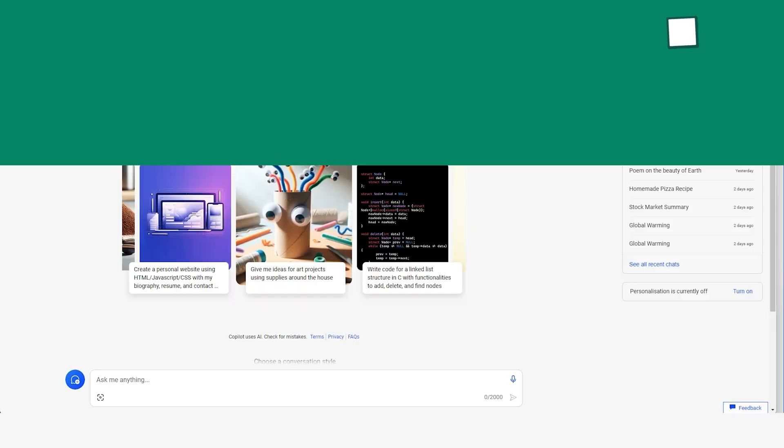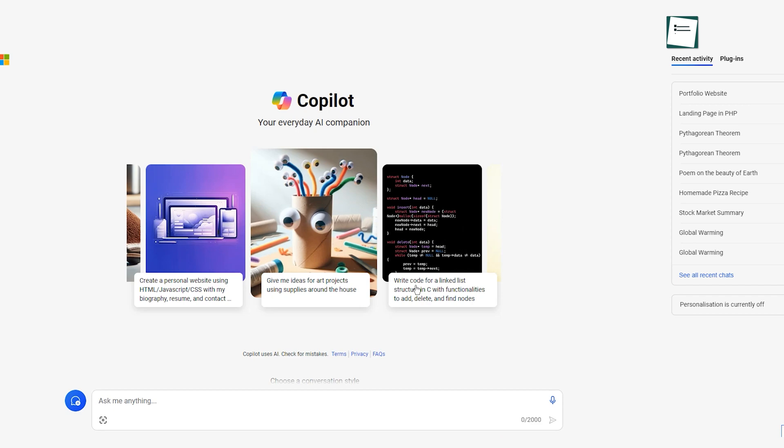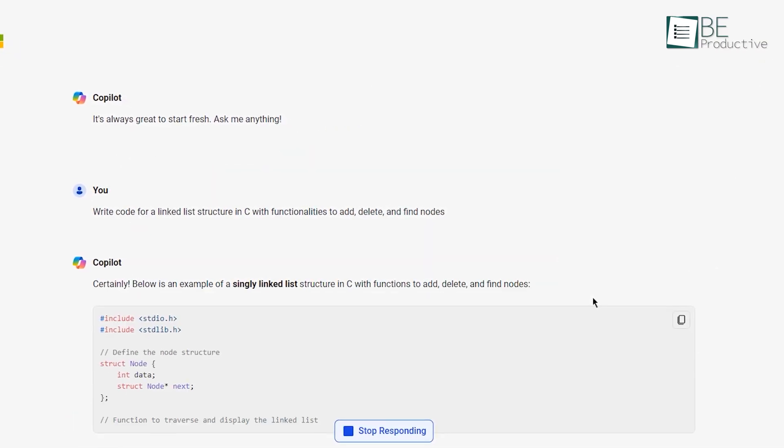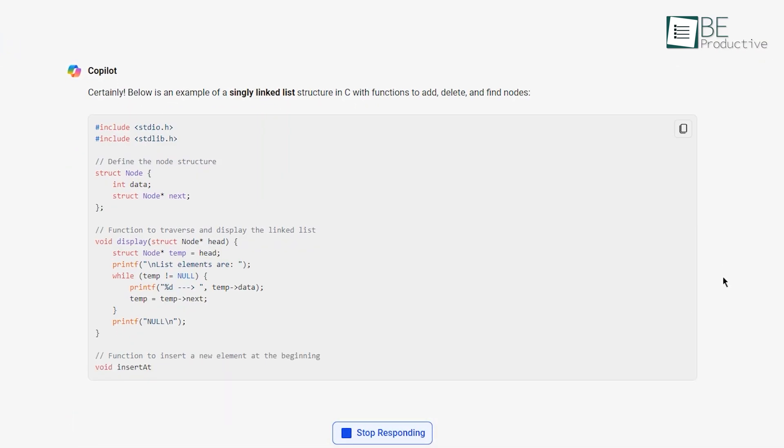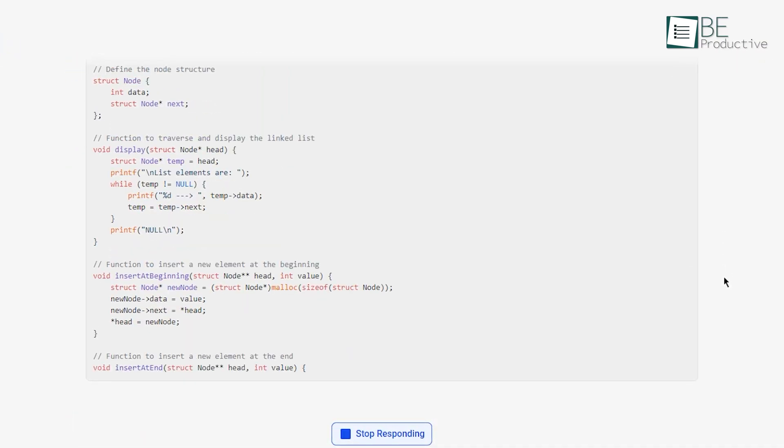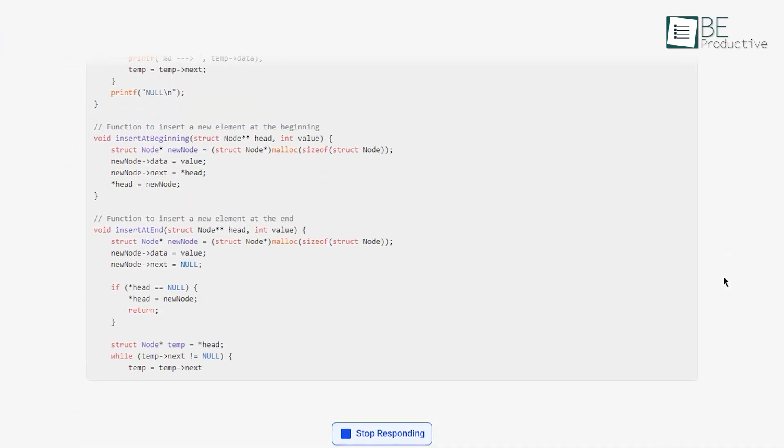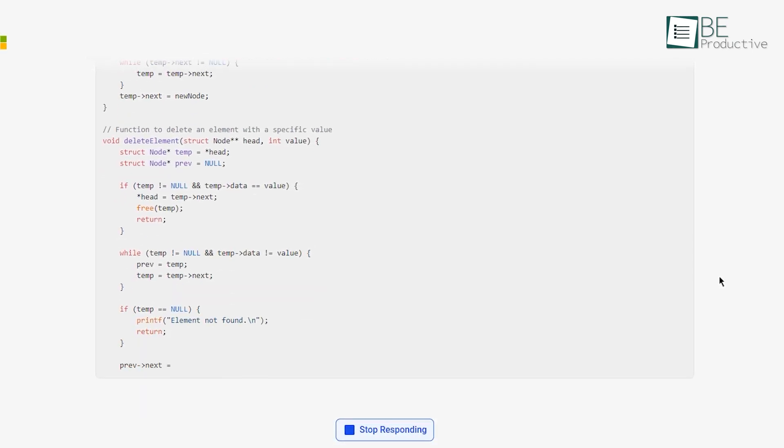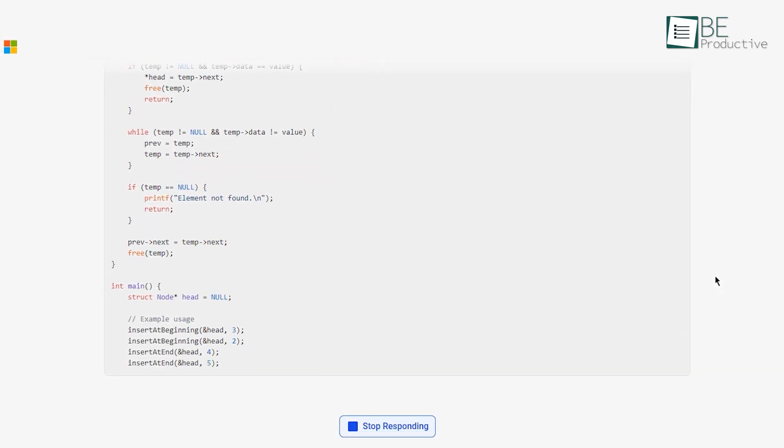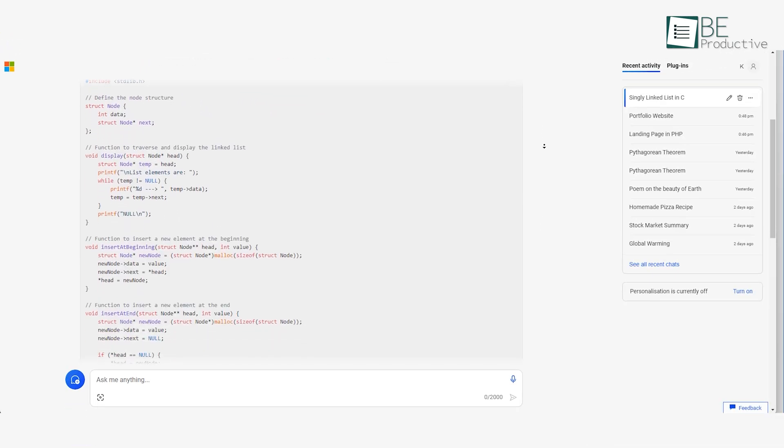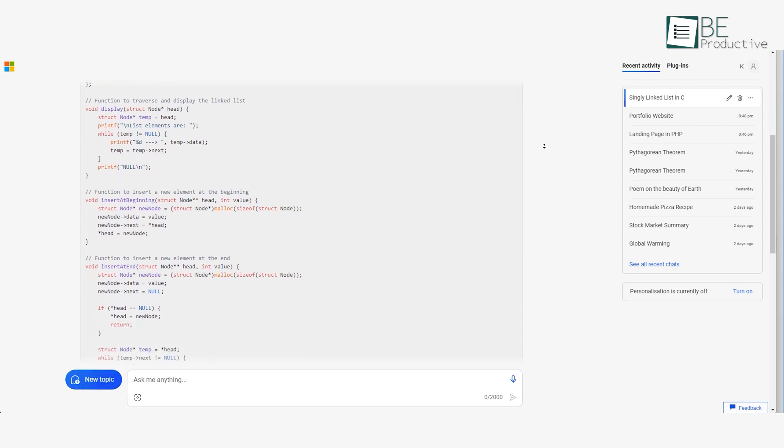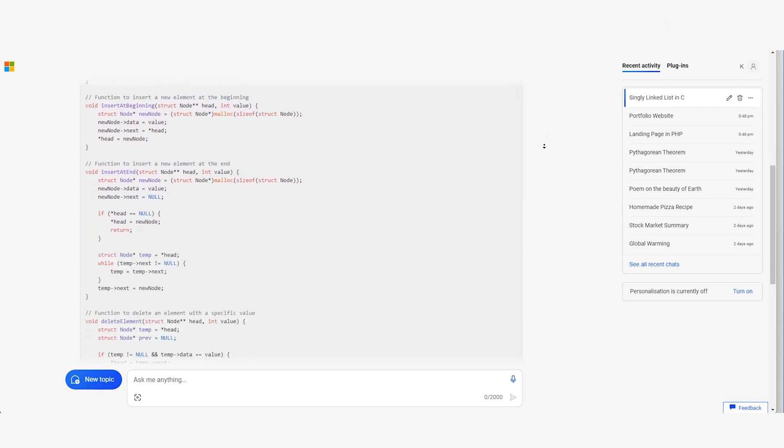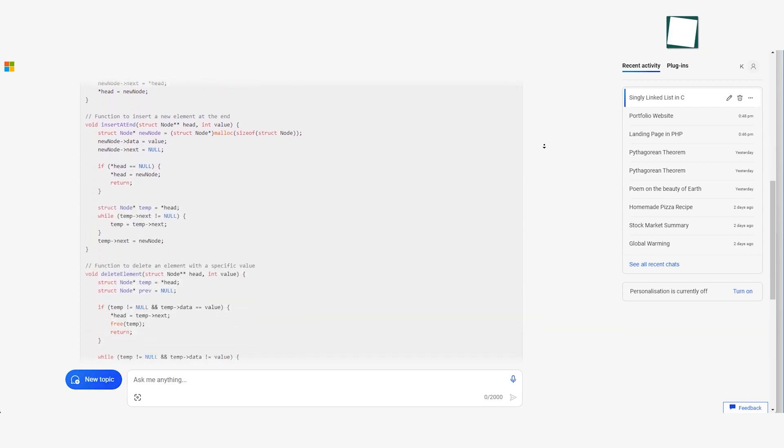In our tests, Copilot provided reliably accurate and secure code completions. Its code comprehension minimizes bugs and vulnerabilities. However, this tool's suggestions are constrained by its existing training data.